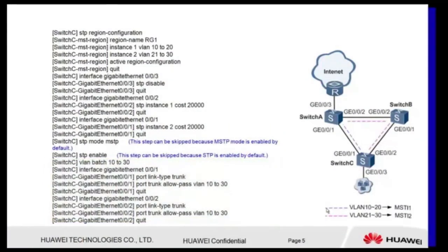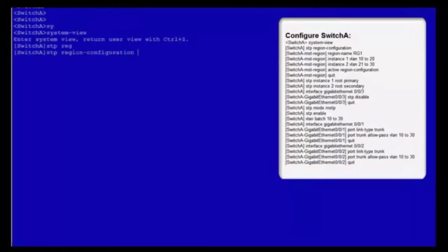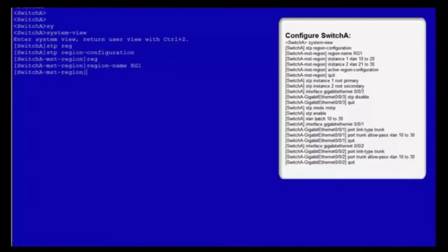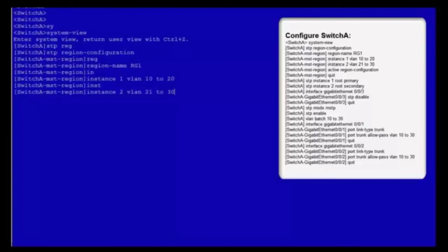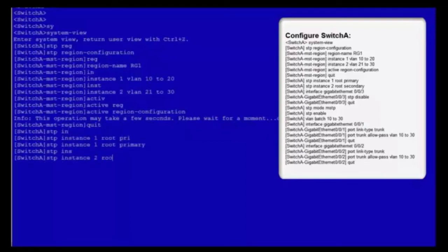Let's show how to configure MSTP. Log in to switch A. Enter the system view and MST region view. Set the MST region name to RG1. Map VLANs 10-20 to MSTi1 and VLANs 21-30 to MSTi2. Activate the MST region configuration and exit from the MST region view. Configure switch A as the root bridge in MSTi1 and secondary root bridge in MSTi2.